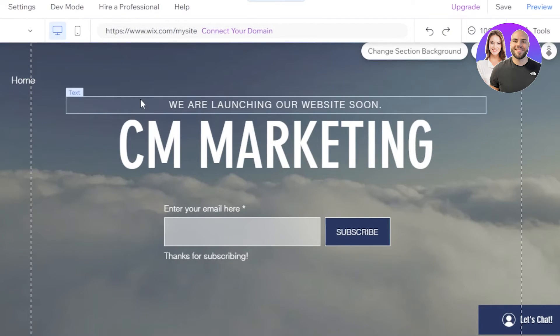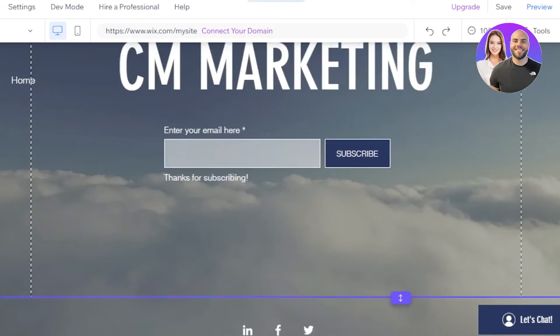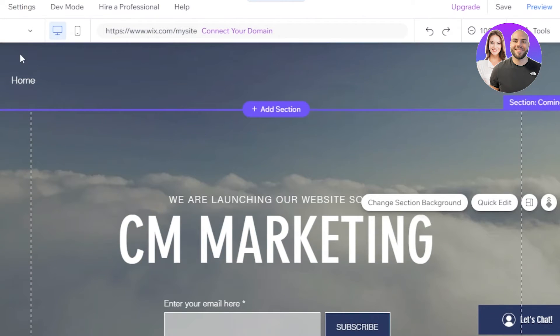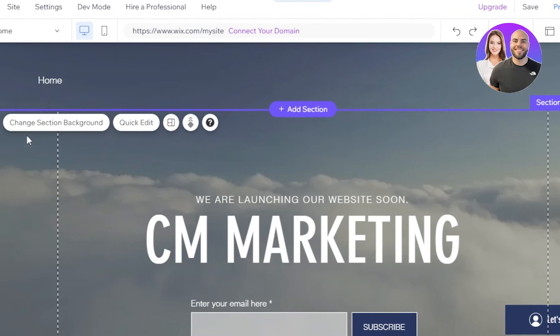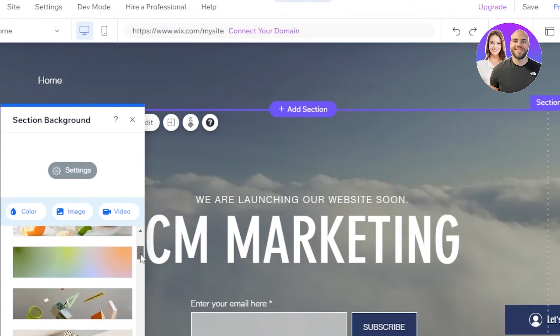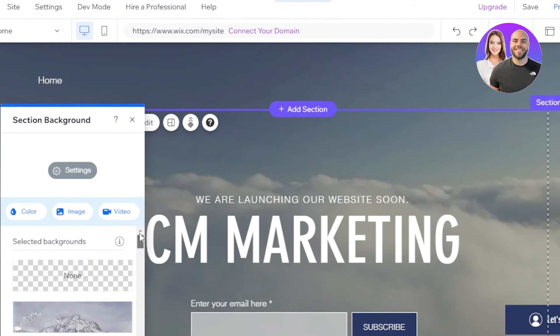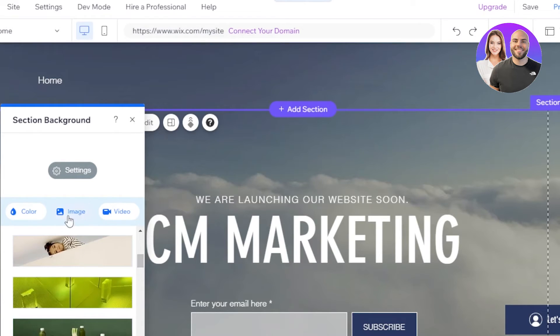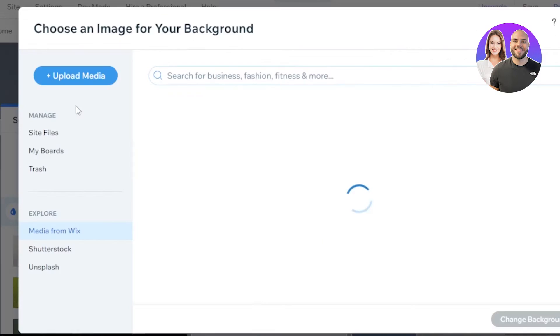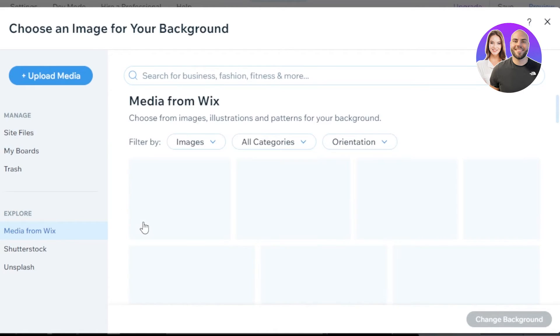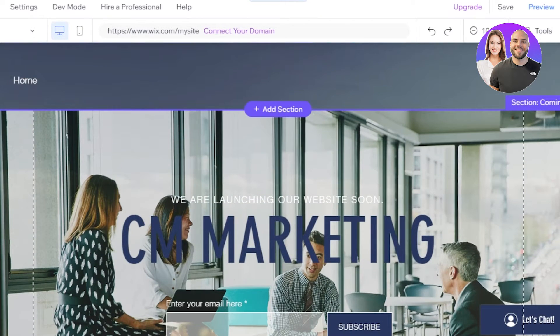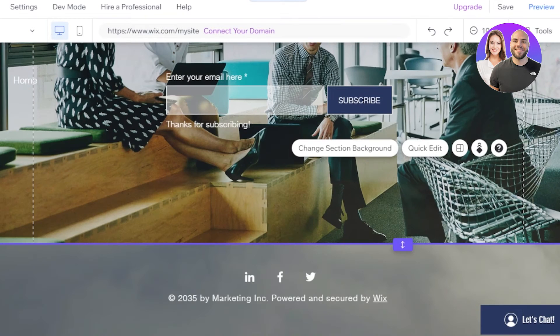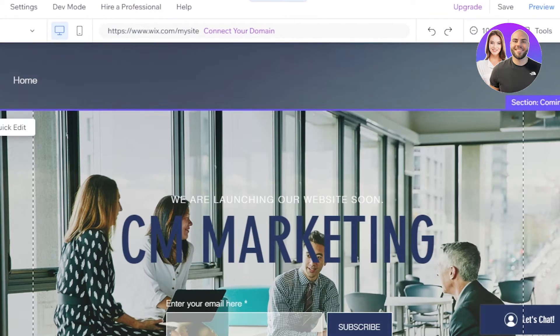Now here in the background, the image does not go with our company. So what I'm going to do is I'm going to change the background right here. So I'm going to click on change the section background and you can see it has this image. So what I'm going to do is I'm going to go to the image again, but this time I'm going to upload an image from my computer or we can select an image as well. So you can see upload media. We can go to the site files, my boards or others, and I'm going to upload an image here. So this is the background image that I am going with now. And you can see it kind of changed my website a lot.